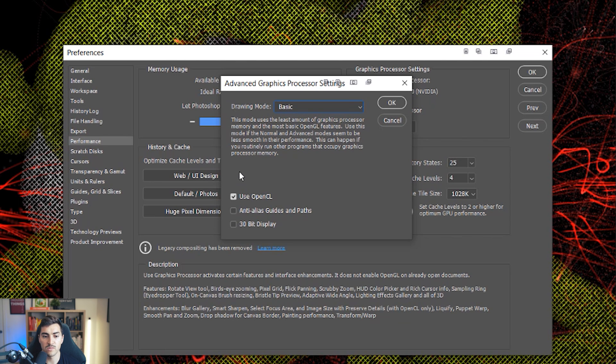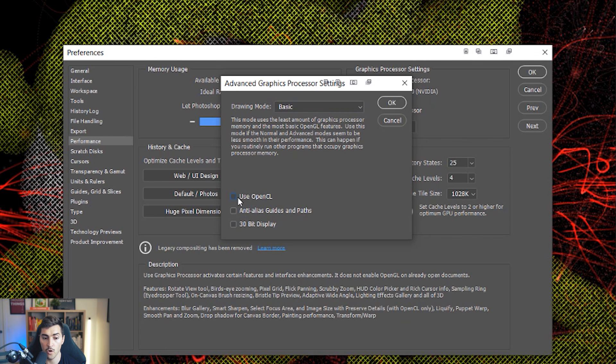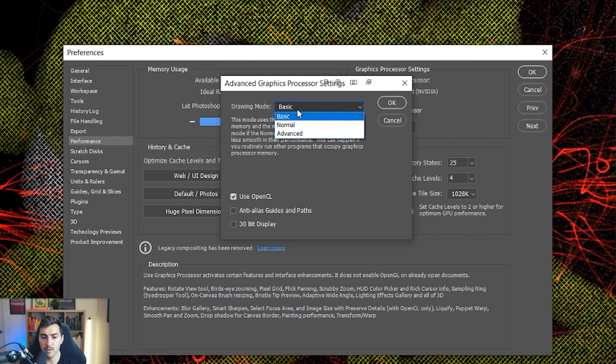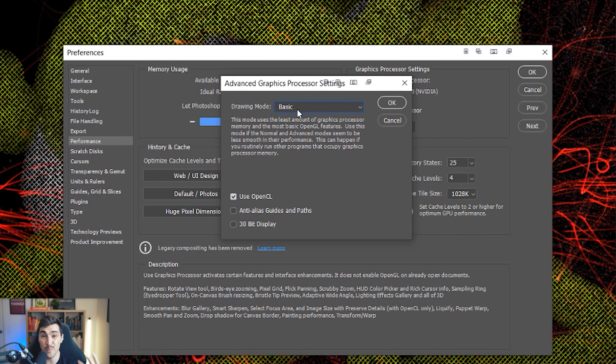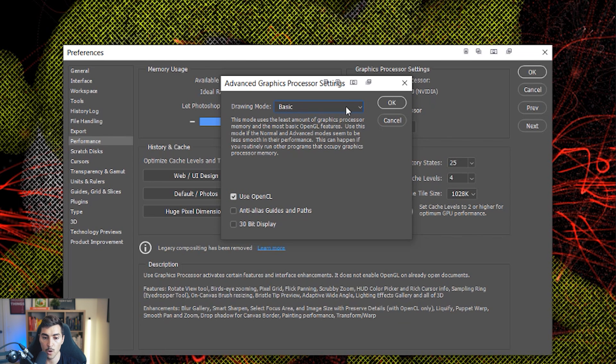And then also what I'd suggest is turning off most of these. So turn off these and also turn off open CL. That's going to make it better. For me, I can leave it on, but the main thing is change your settings or your drawing mode to basic. And that's going to help you out.